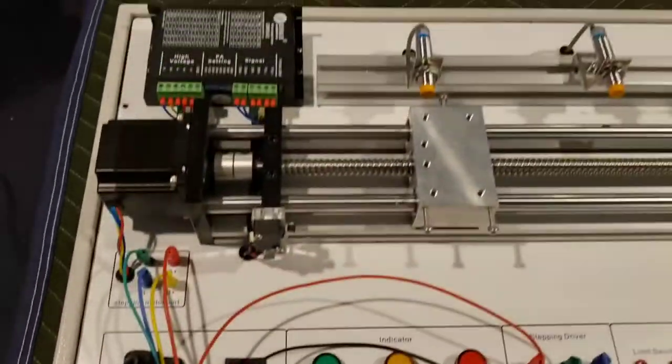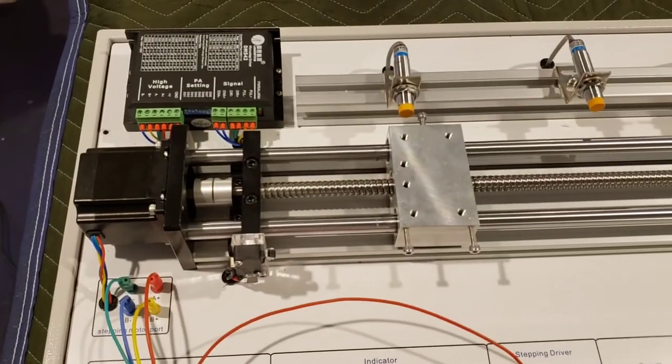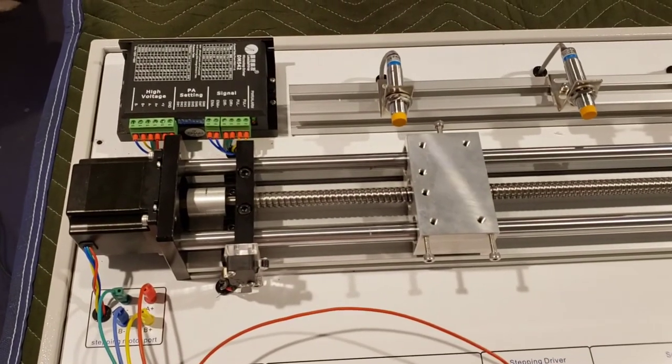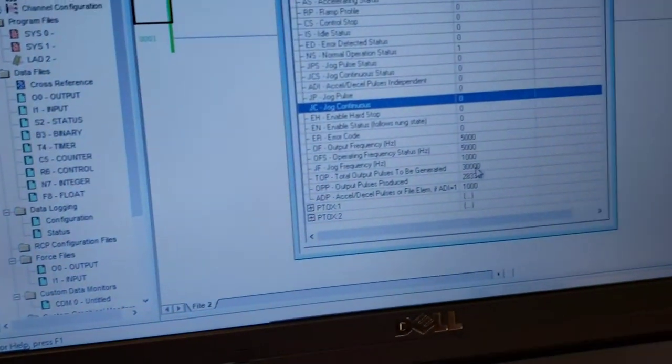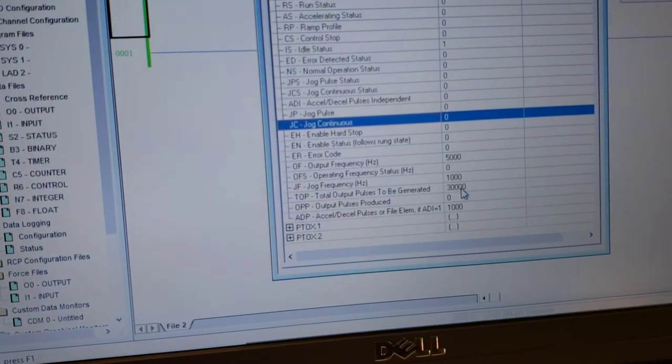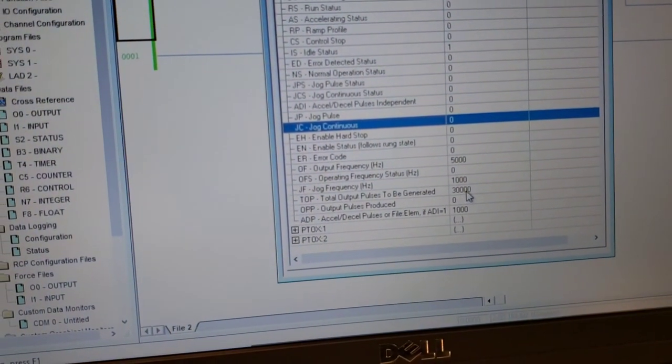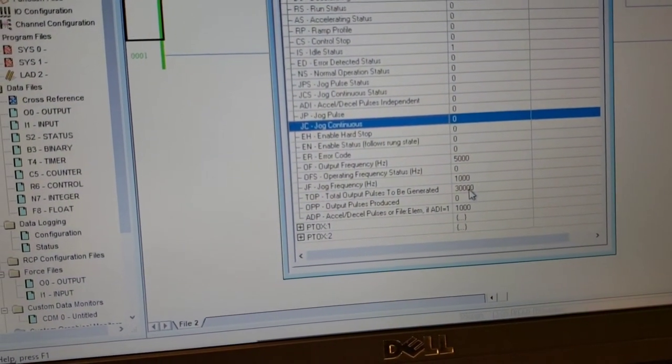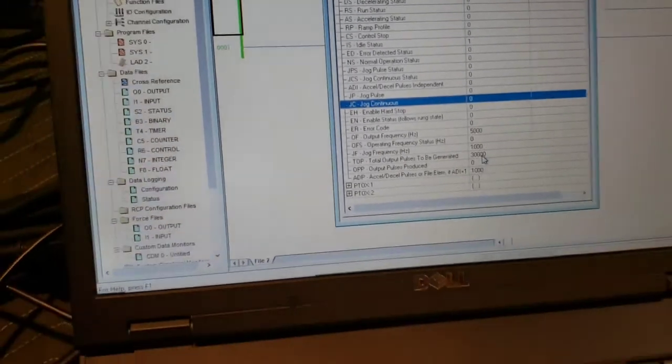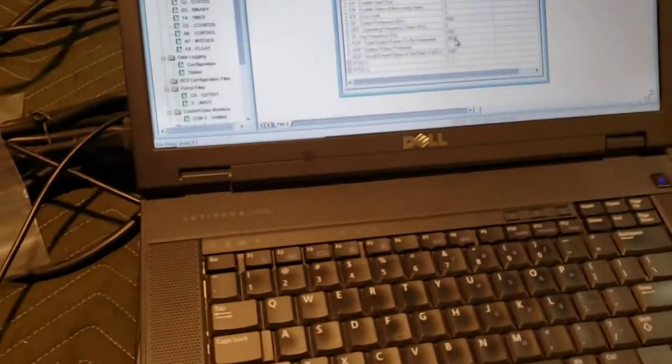So let's hit the start button and it moves 30,000 pulses. Almost made it over here, so you can see it.